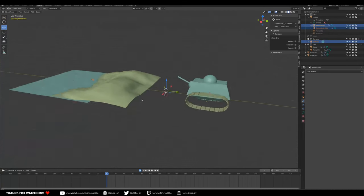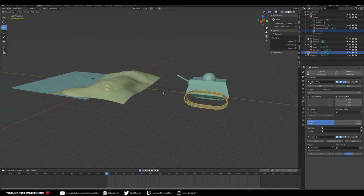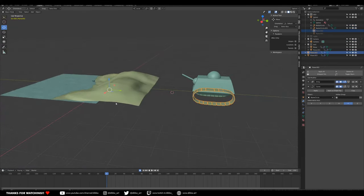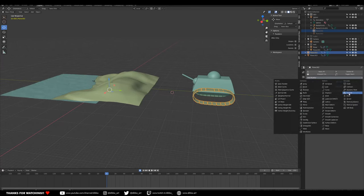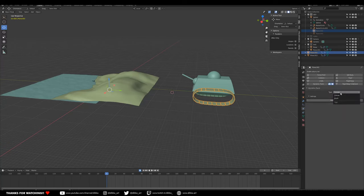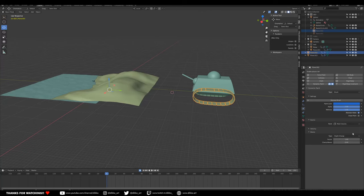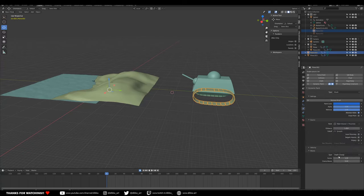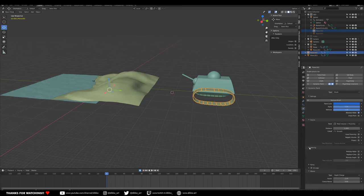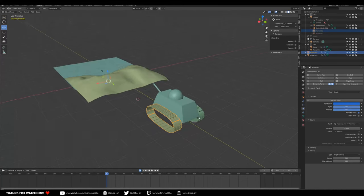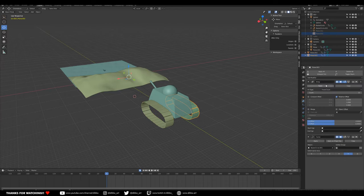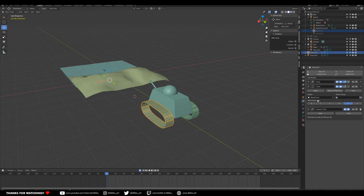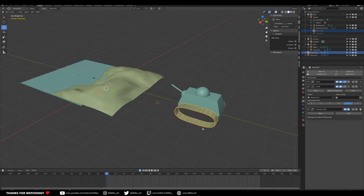Now let's add the dynamic paint. Add a dynamic paint modifier, go to options, turn it into a brush, add the brush, and switch it to Mesh Volume plus Proximity. Set the depth change to greater than 1, maybe 2. Add the same to the second track as well. Because the dynamic paint happens after the array, every track piece will contribute to the displacement.